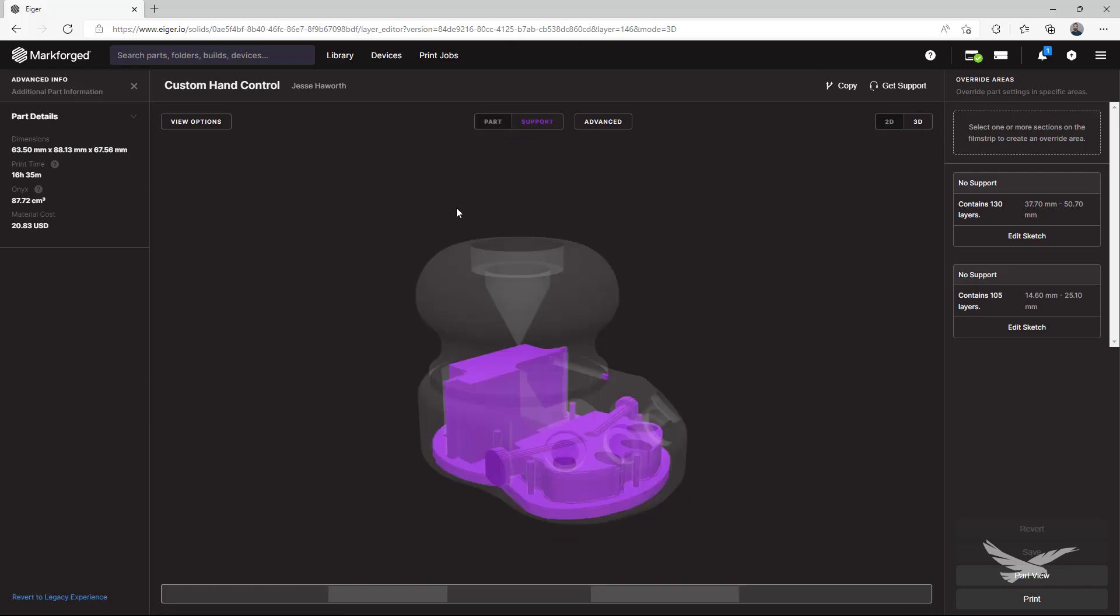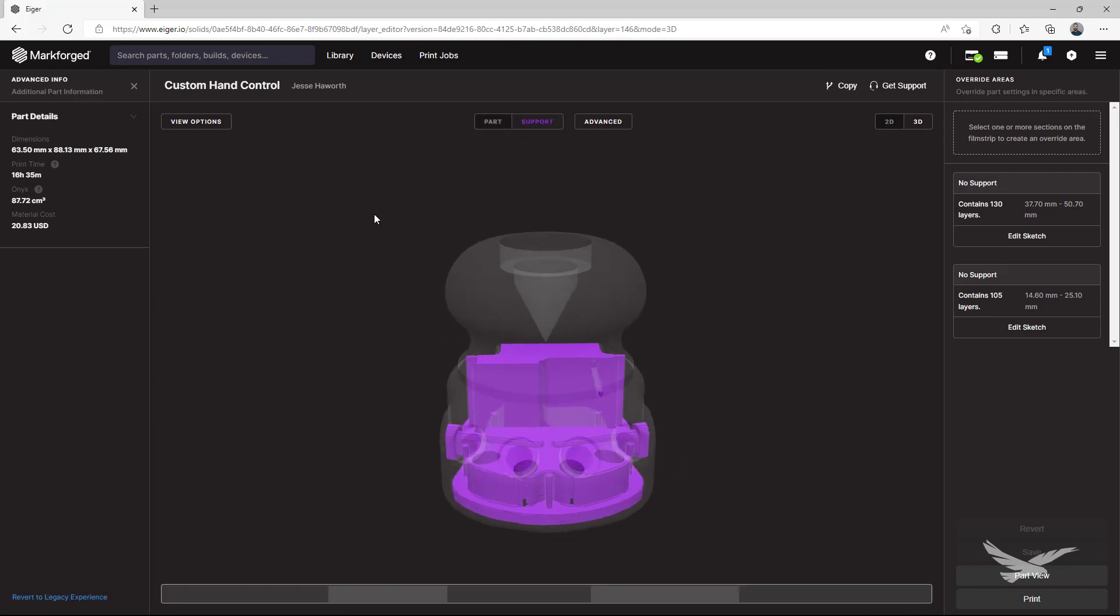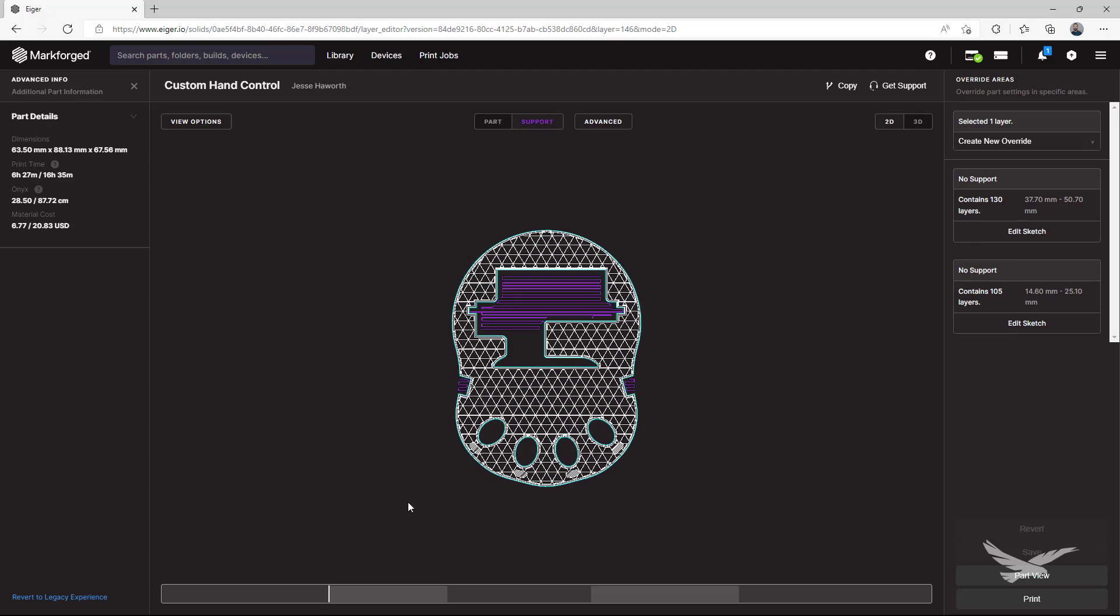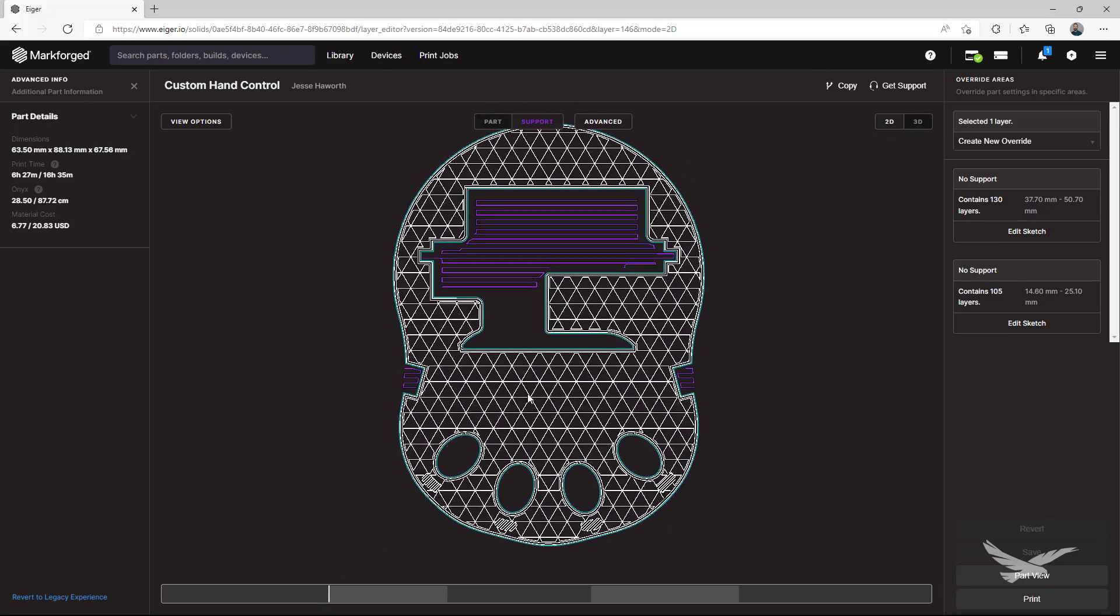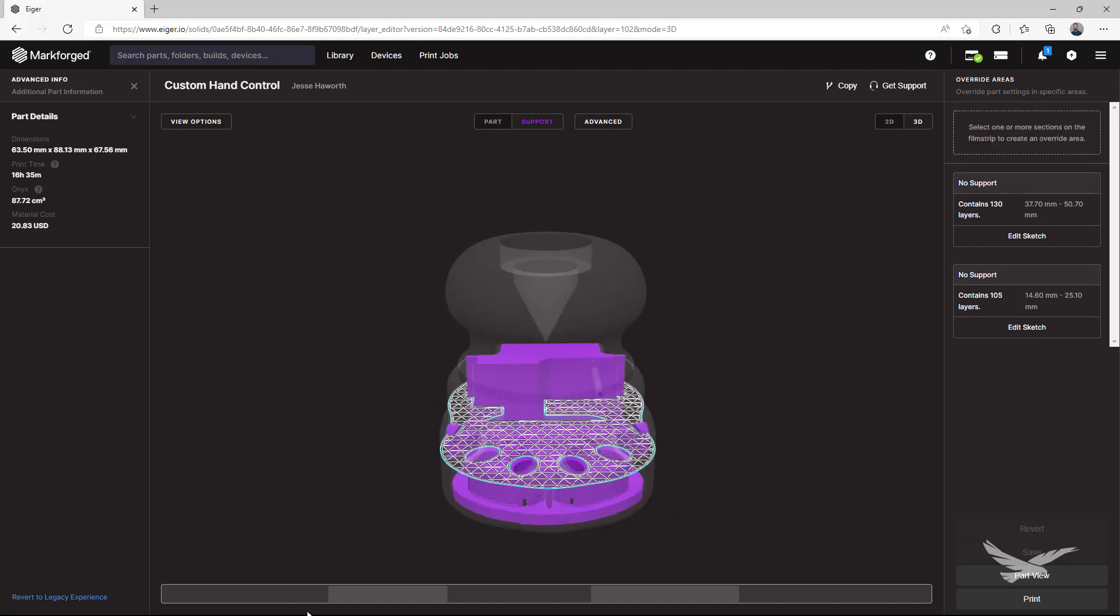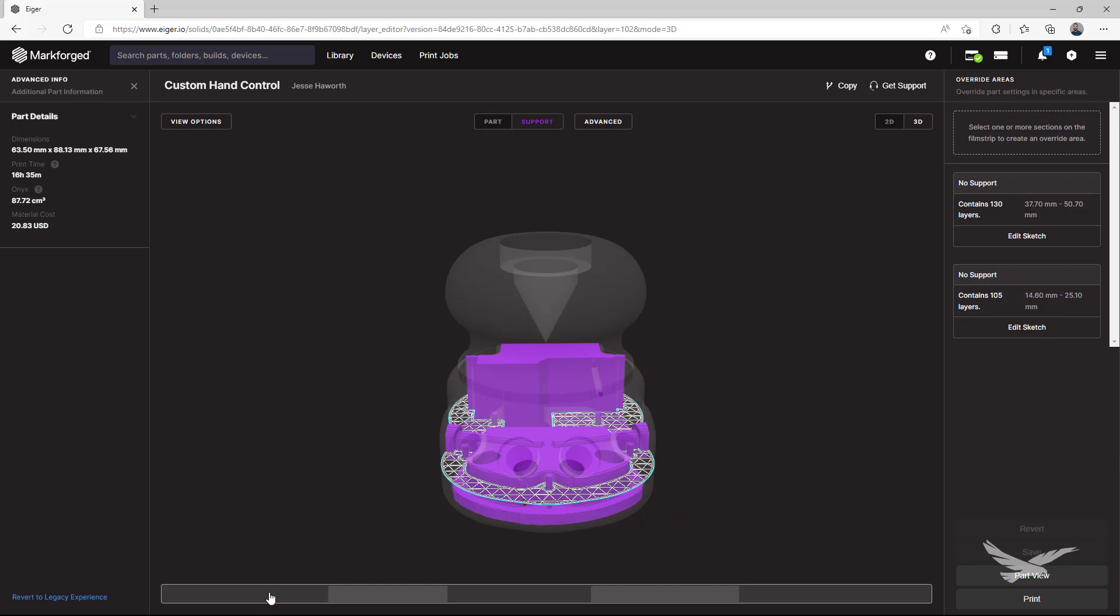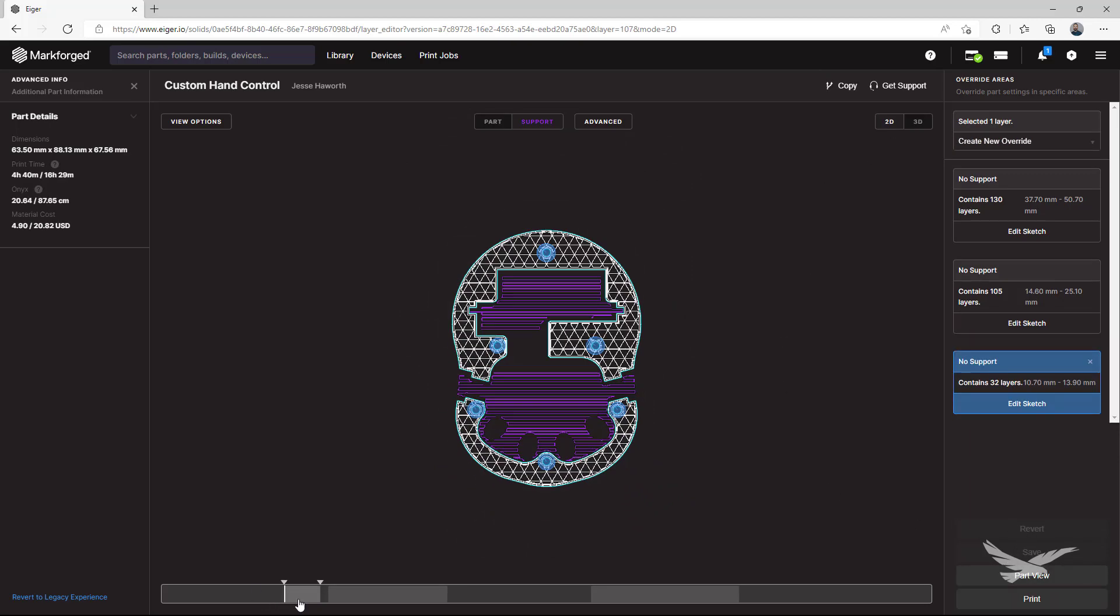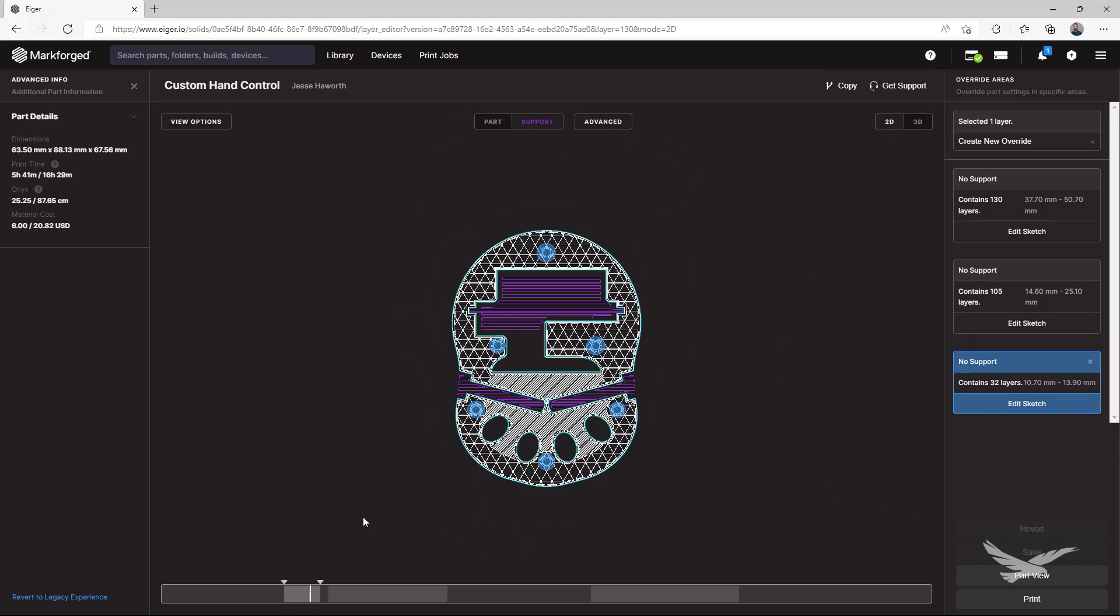The last task we did with this part is to remove supports from the small bottom mounting features. Now these do have direct overhangs, so it's not usually a good idea to turn off supports for something like this, but with such a small feature, the printing process will be able to bridge the gap enough while the job runs.